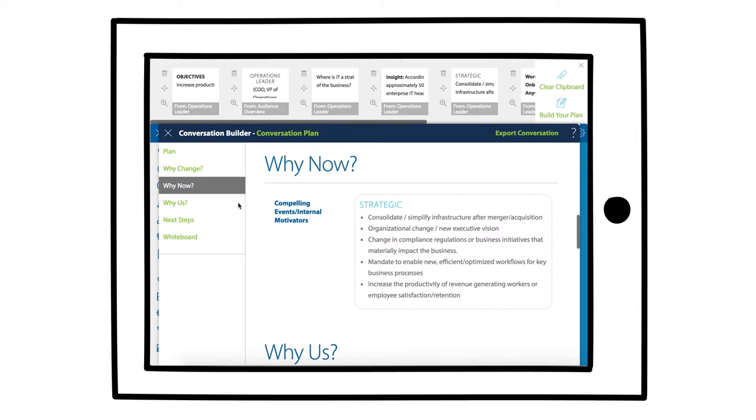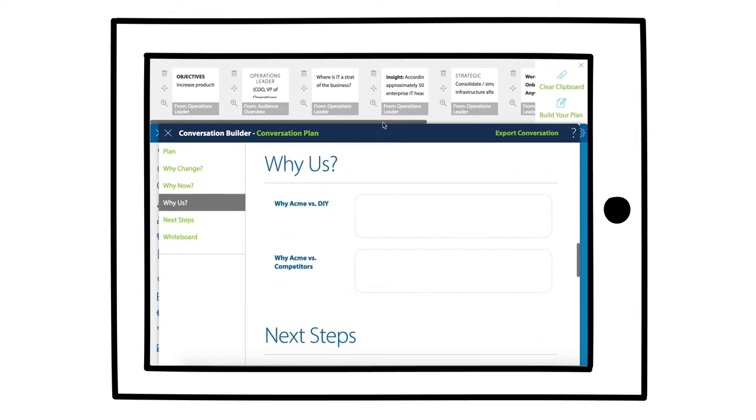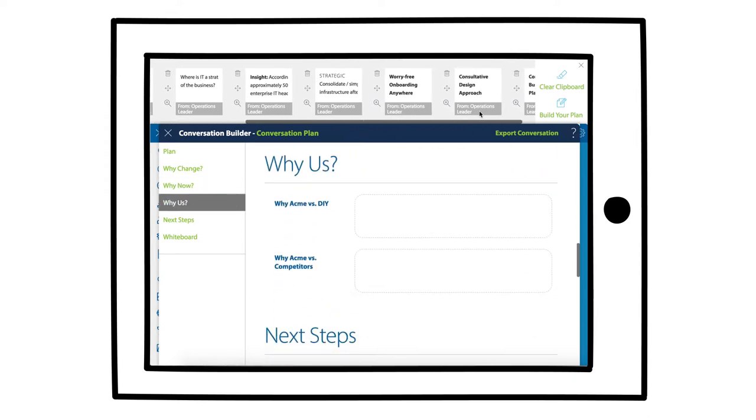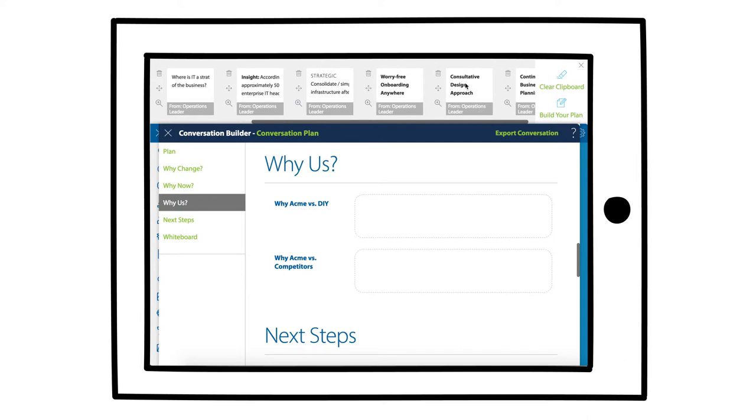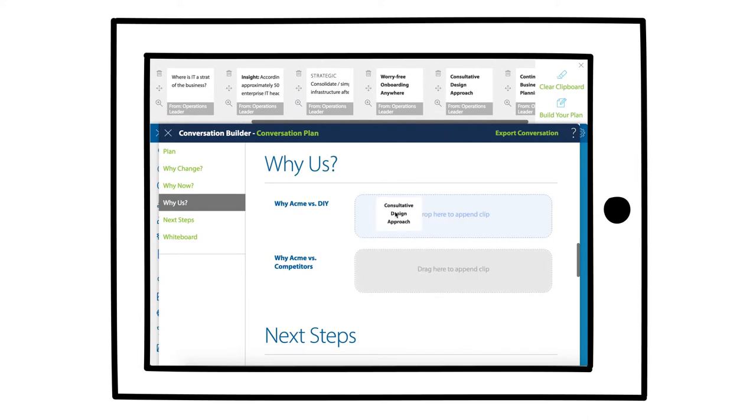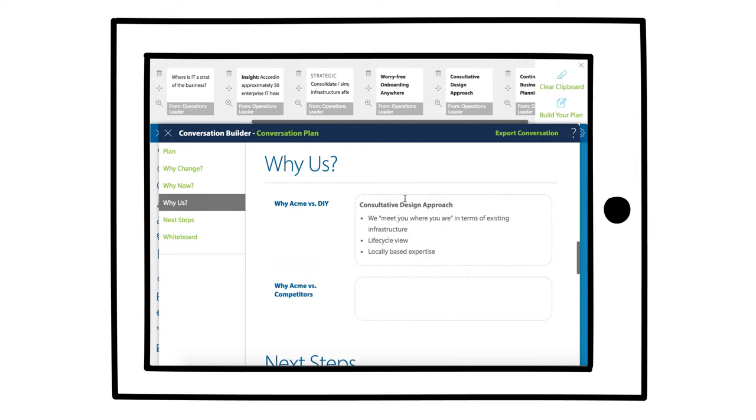And then for why us, what are those unique capabilities that we bring to the table that will help them achieve the desired state and really make that change?